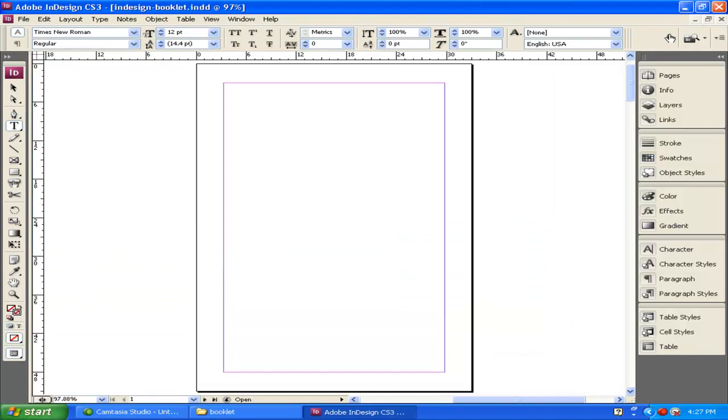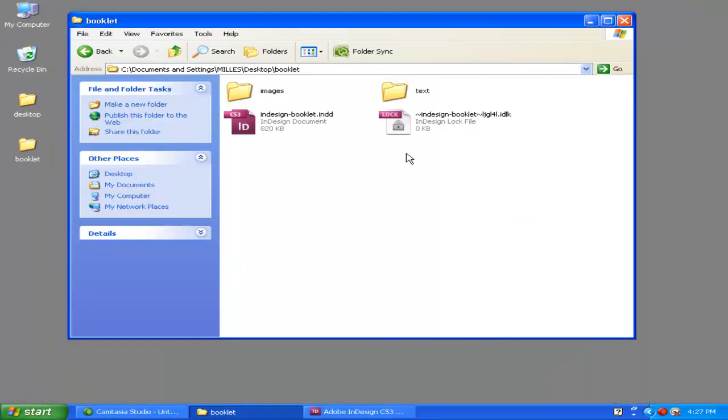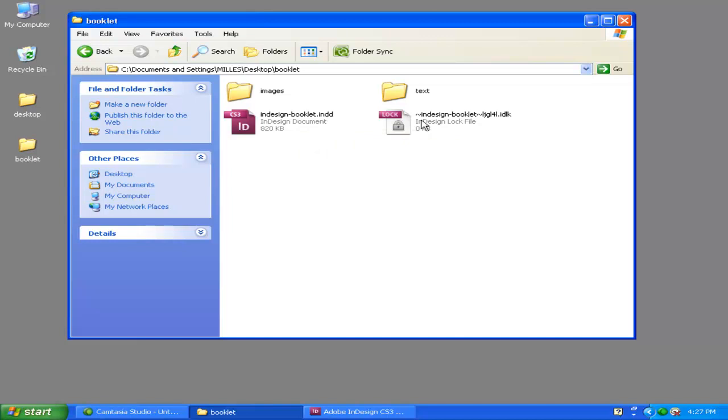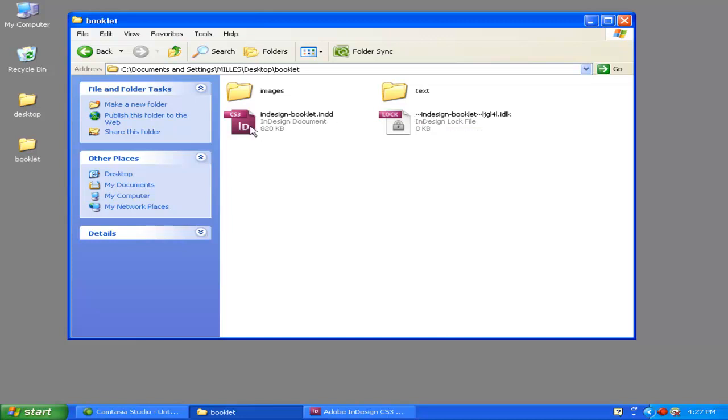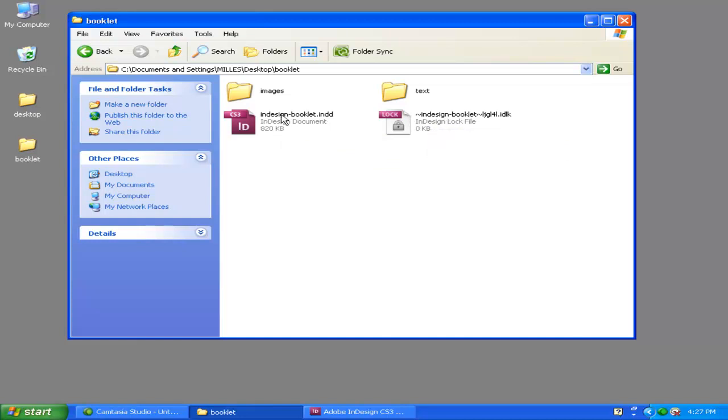I'm going to minimize InDesign and show you what this does. When you save InDesign, it creates an .indd file—that stands for InDesign Document File—as well as a temporary file. This temporary file starts with a tilde, and it's there if something happens and your computer crashes—it's automatically saving your file. You can't open or read this file, but it's saving whatever's here.